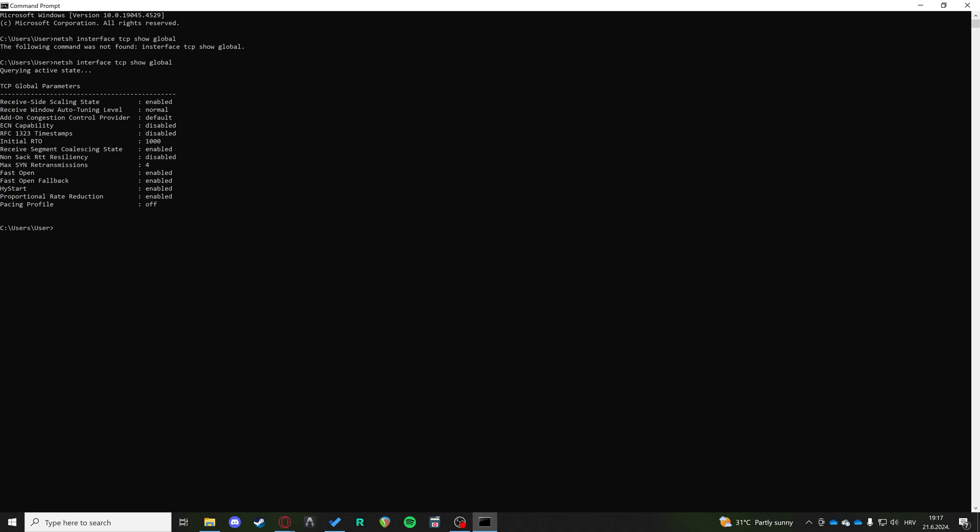If your receive window auto tuning level is on normal, that's fine. But if it's another value other than normal, then we have this command: netsh interface tcp set global auto tune level equals normal.